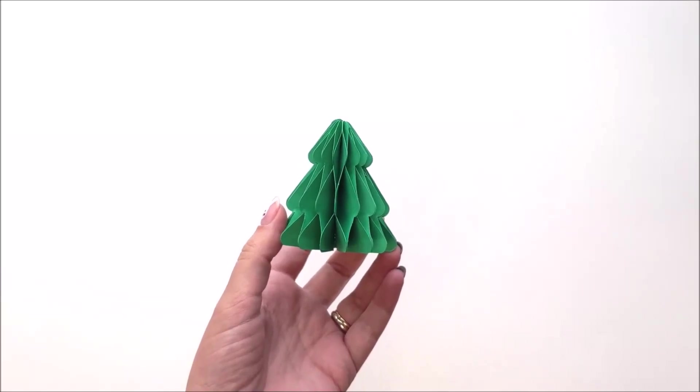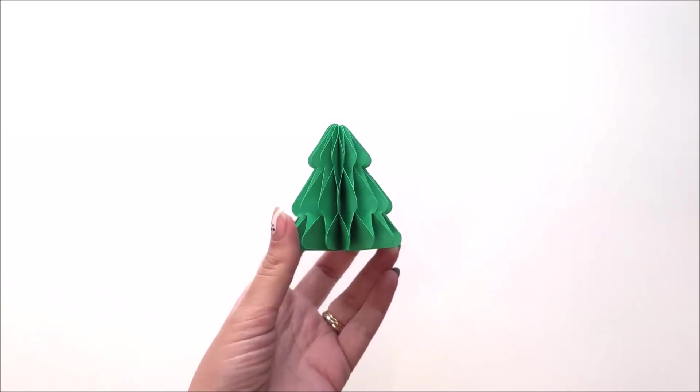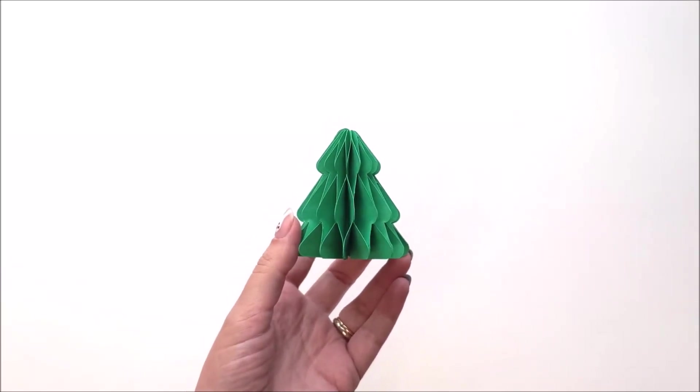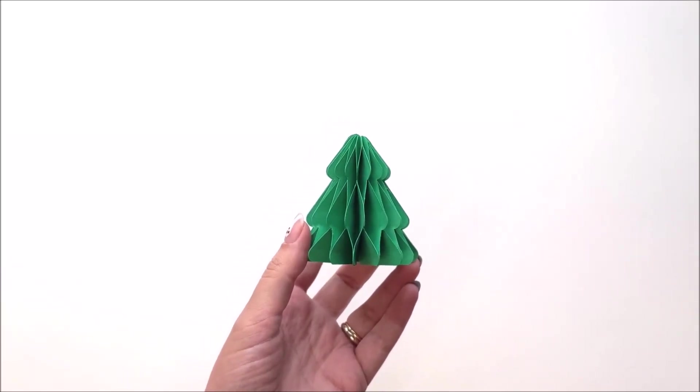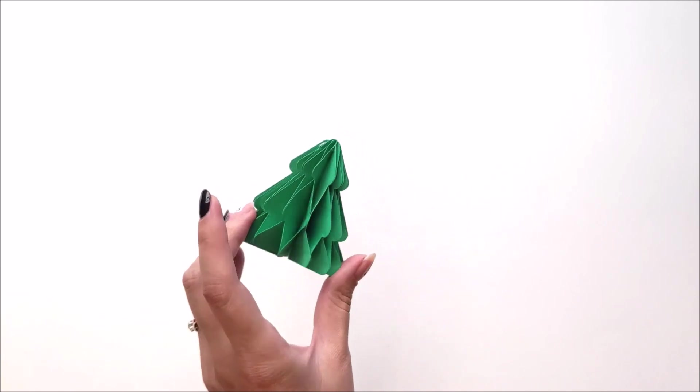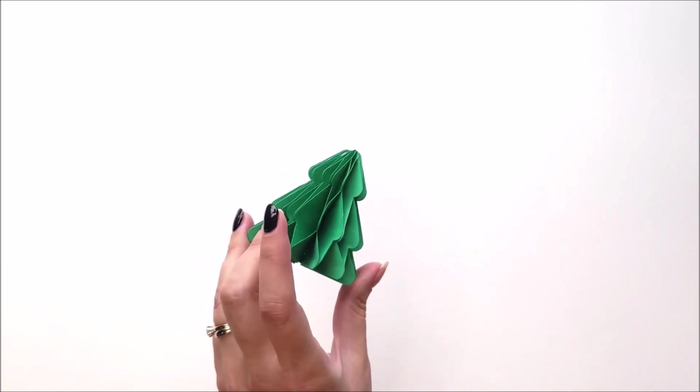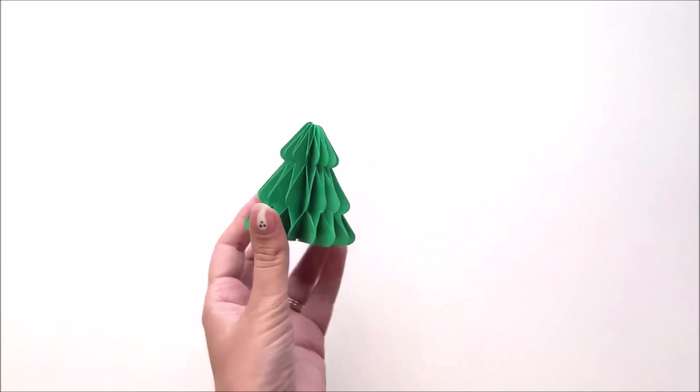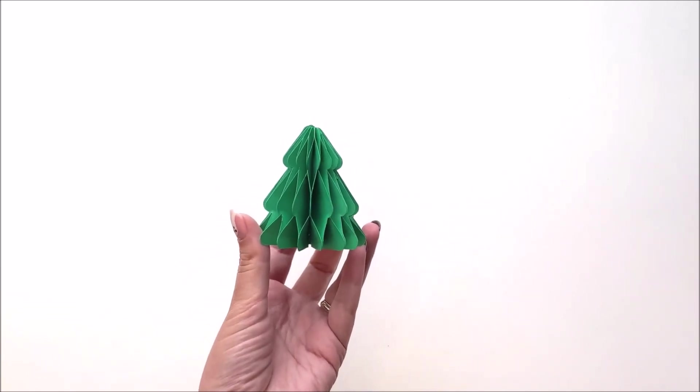Welcome to Design by Geeks and Rissa rocks it. The holidays are going to be here faster than we know it, and today we're going to be making these festive honeycomb trees.